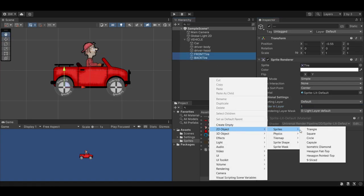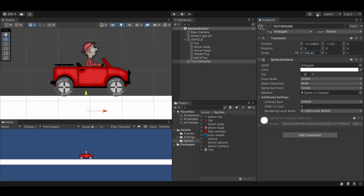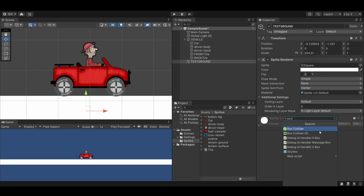Really quick, let's set up a test ground for the car. We'll replace it soon. Don't forget a box collider 2D.